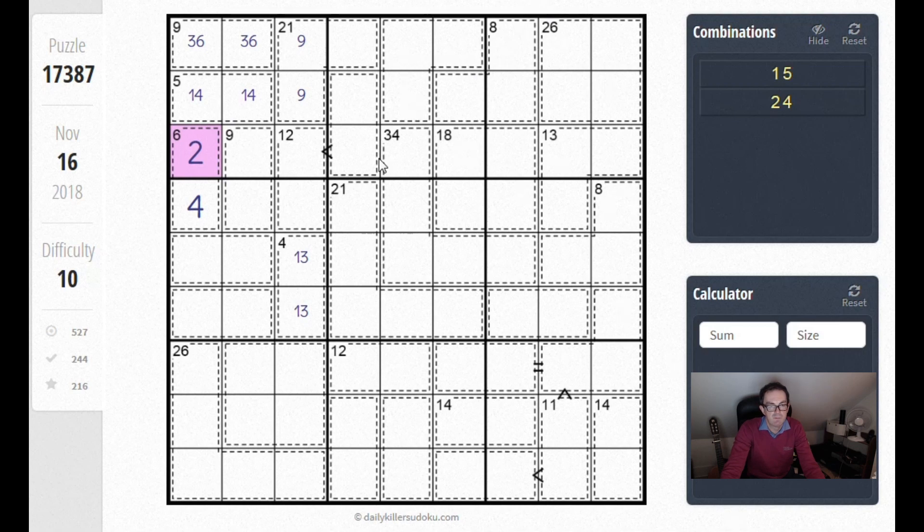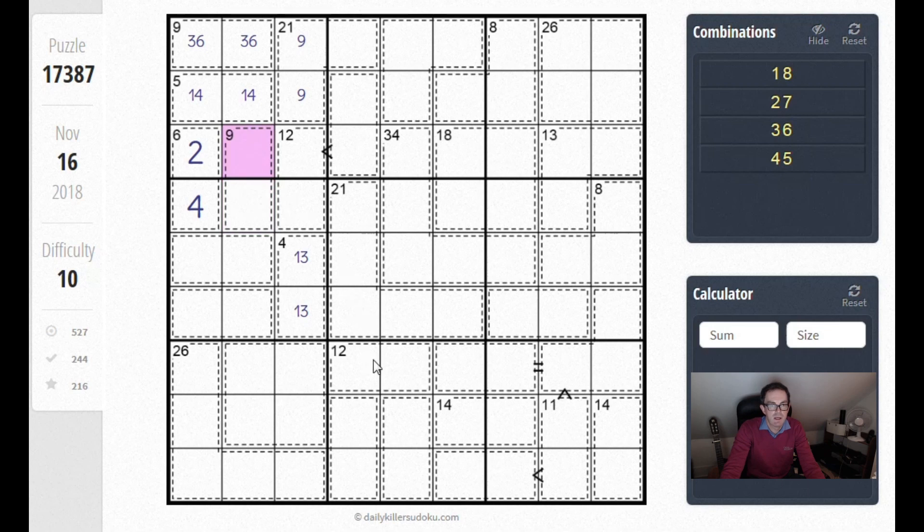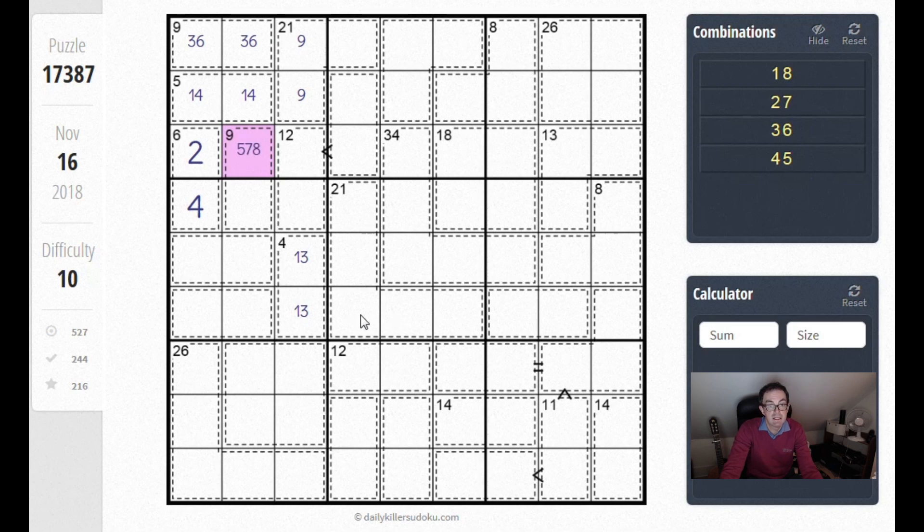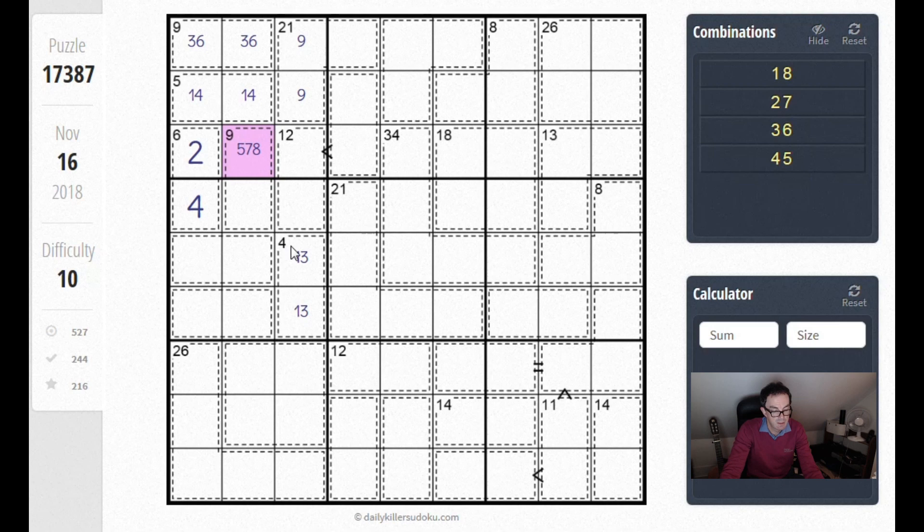For instance, what can go in the 9 cage now? In this square we could only have the numbers 5, 7 and 8. You can immediately see 5 is a problem because it clashes with the 4 here. So we can remove that.